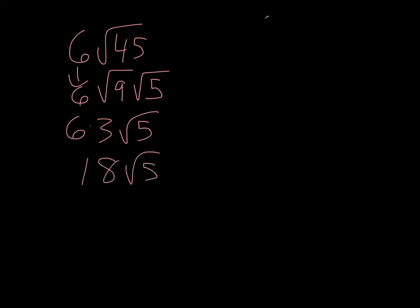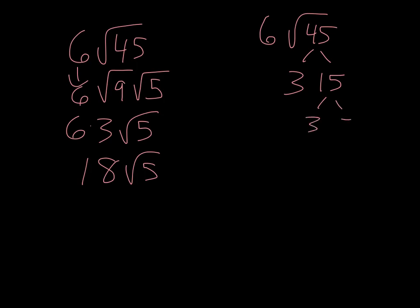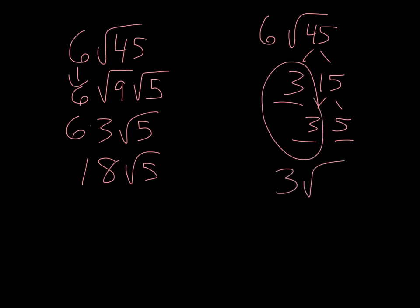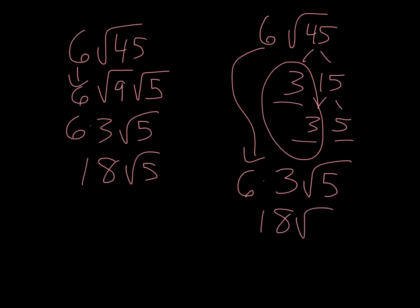Want to use a tree instead? Break down 45. I could use 3 and 15, then 3 and 5. These are now all prime. I have a pair of 3's, so I have 3 square root of 5. Bring down your 6, it will get multiplied times 3. 6 times 3, 18, square root of 5.